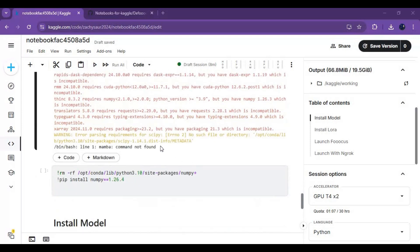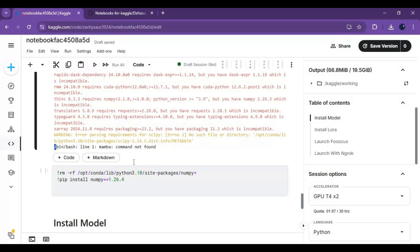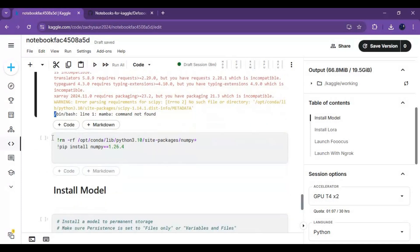After the cell is done loading, you might see this. This is not a big error, just a numpy error. To fix this, run the numpy cell.